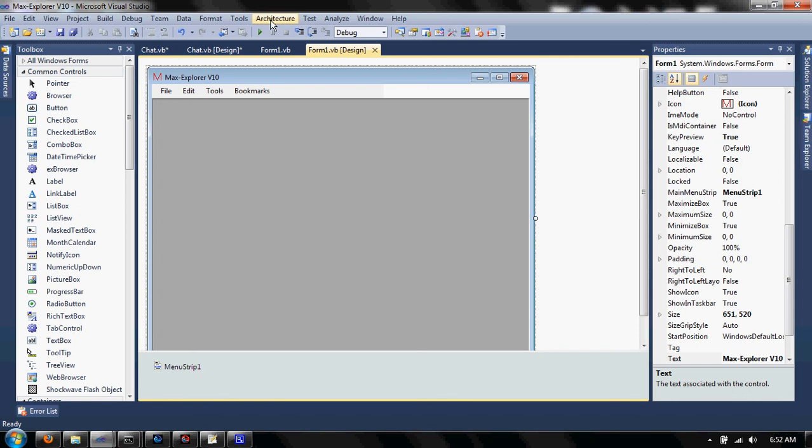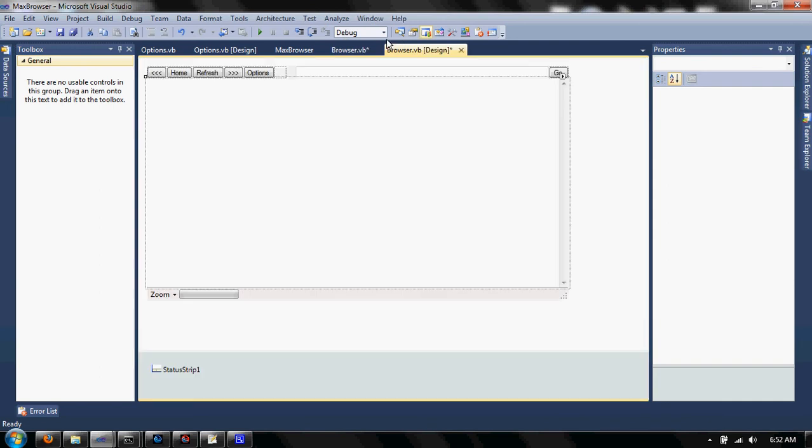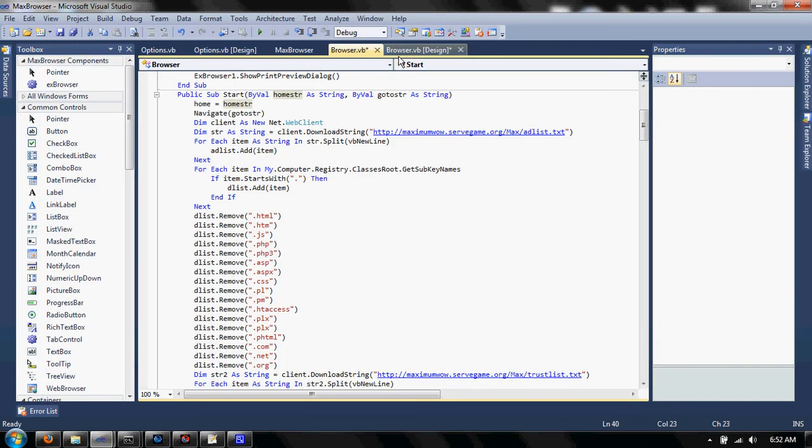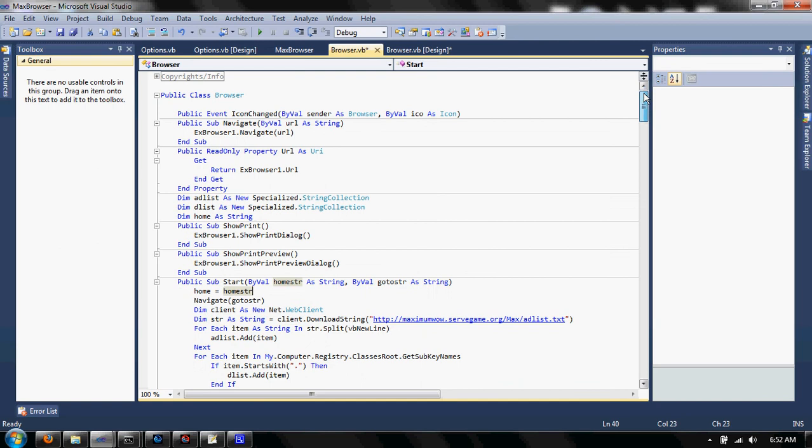There's some other stuff in here I should show you. It has a show print, show print preview, and show properties function.